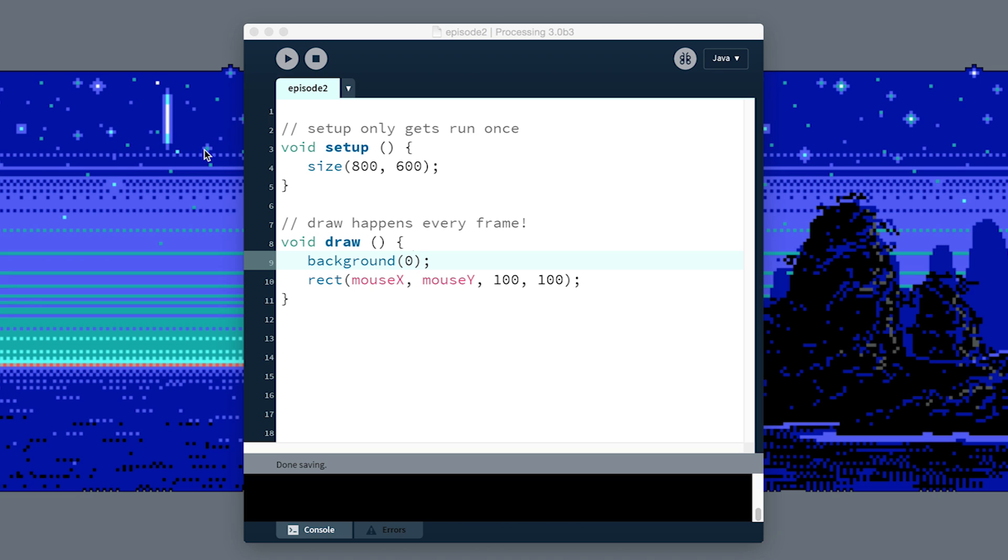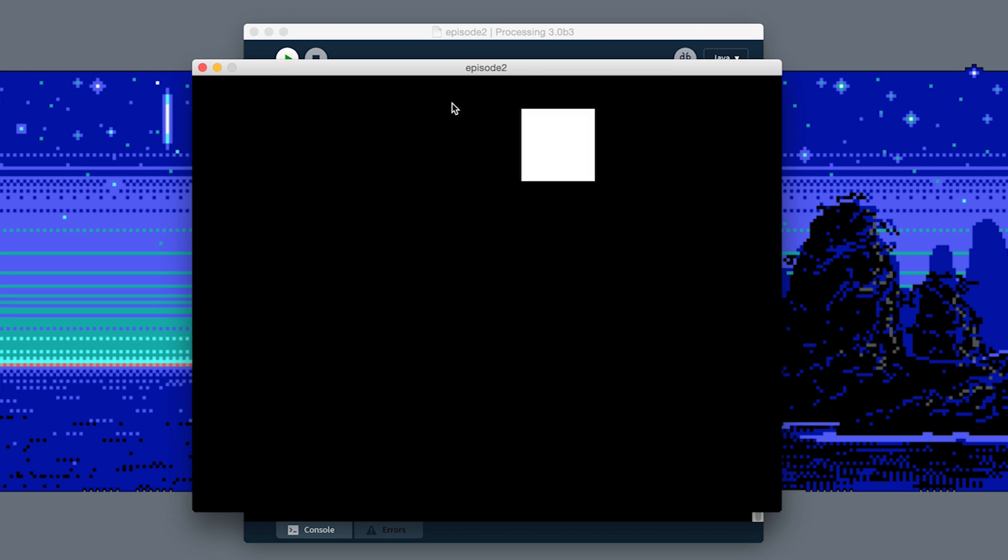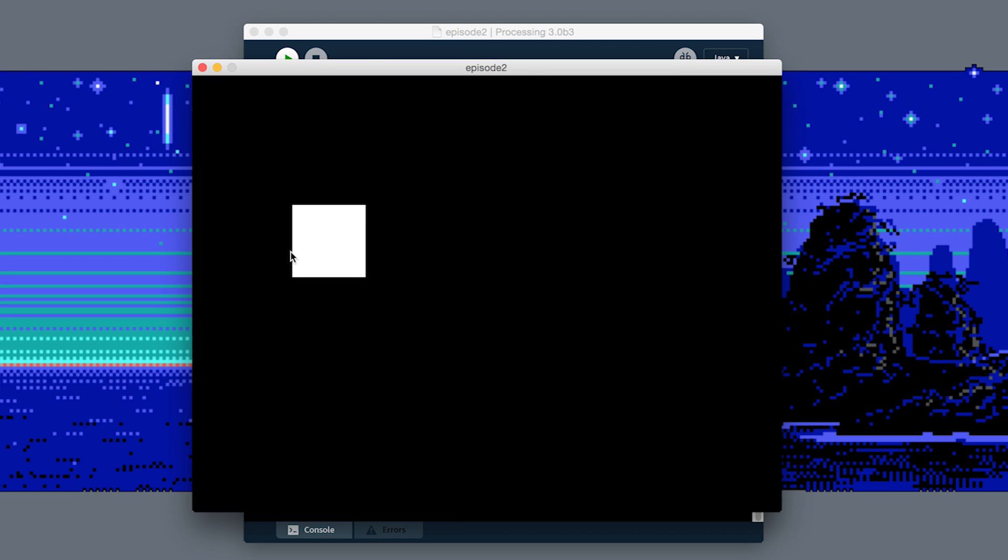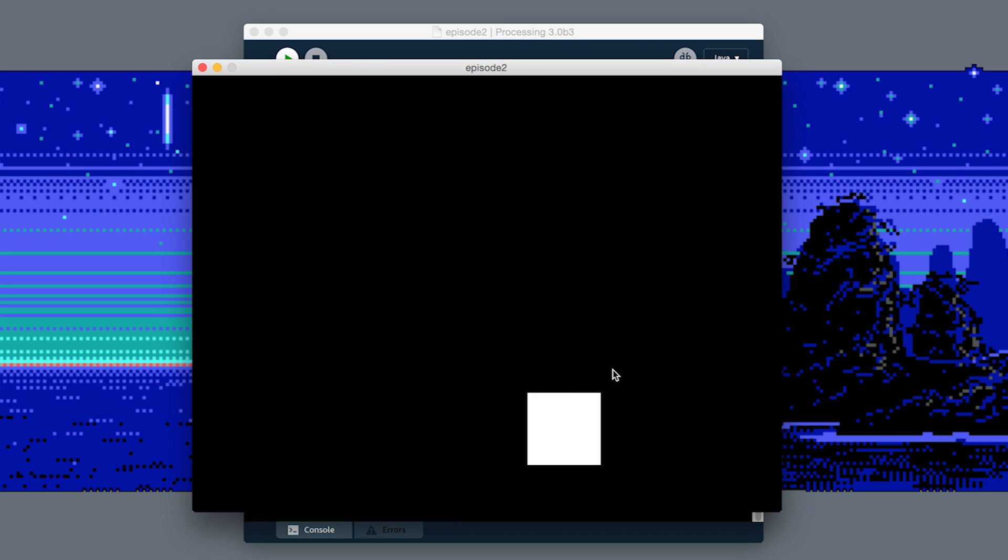Alright, welcome to episode 2. We're going to review the project we worked on in episode 1. All this program does is draw a rectangle on the screen with a black background, and I think that's okay.